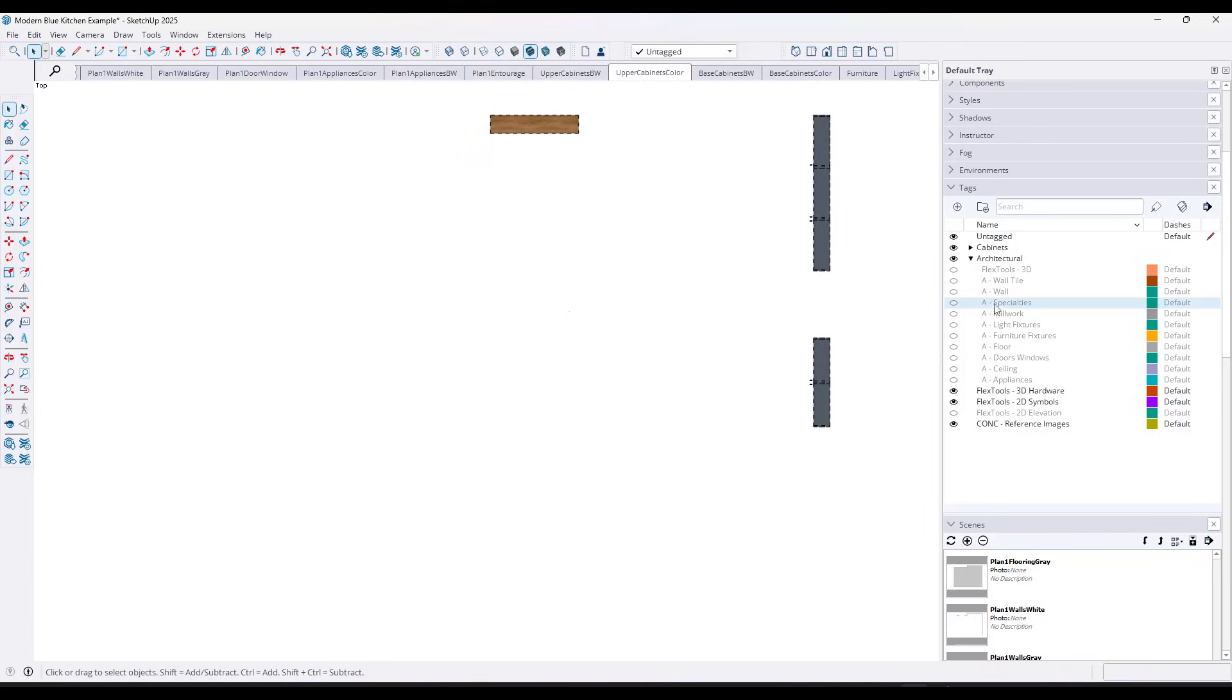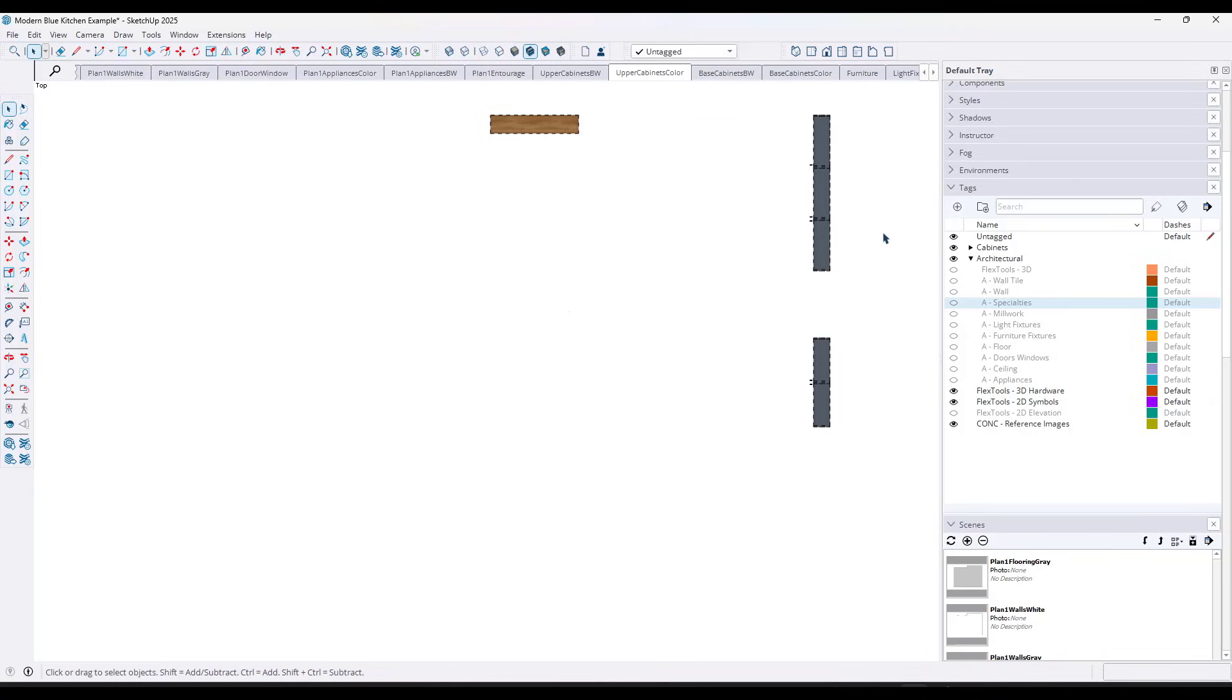So being able to apply a tag visibility to multiple different scenes like this is massively helpful because now I don't have to click back and forth between each one of them, toggle that tag off and then update the scene.